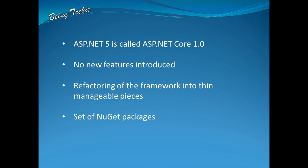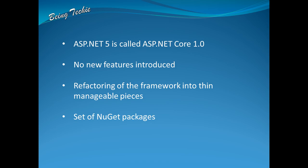ASP.NET Core does not introduce any new features. What Microsoft has done is they have restructured the entire framework, refactored into manageable individual pieces. Pretty much ASP.NET Core 1.0 is a set of NuGet packages. There are no new features introduced. Only the internal design has been changed as part of ASP.NET Core 1.0.